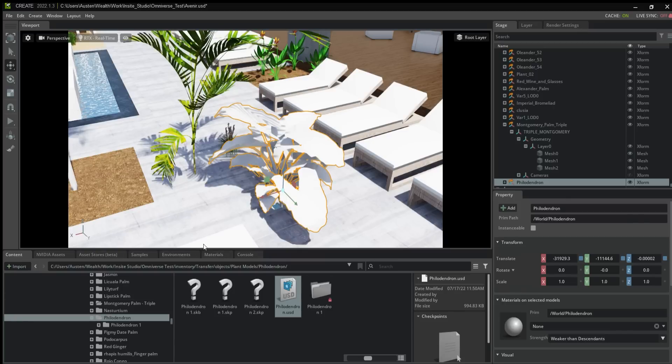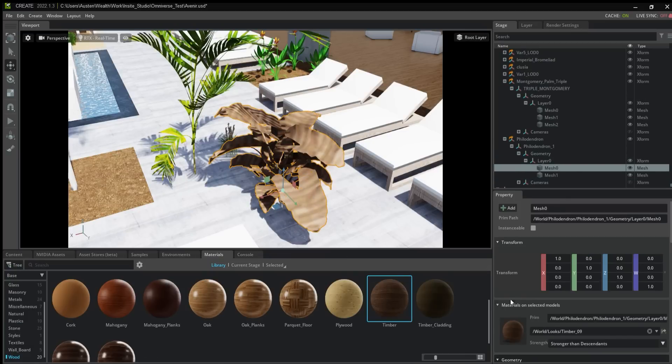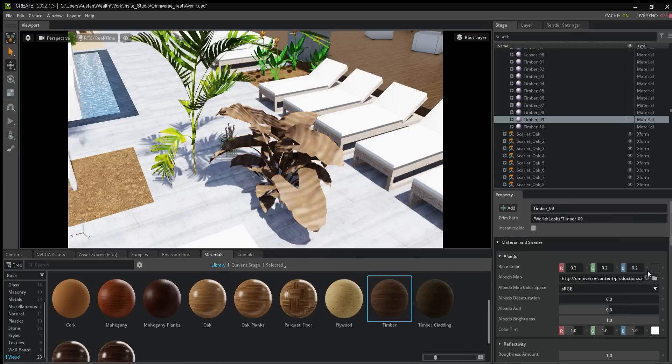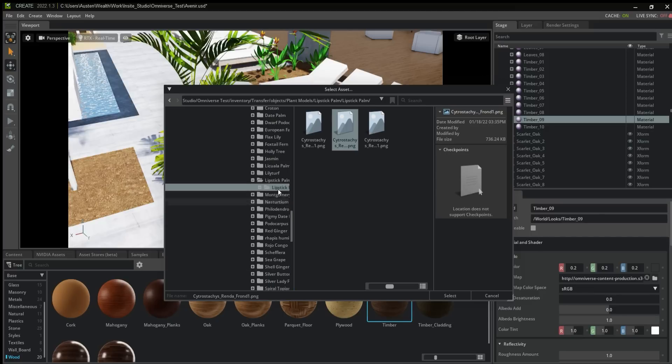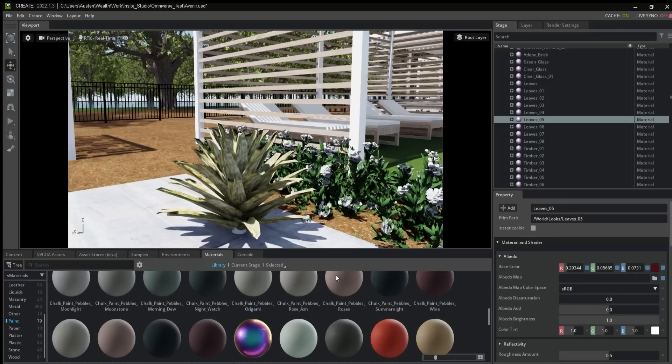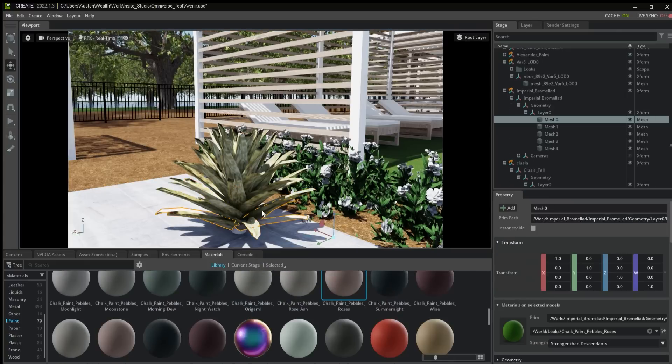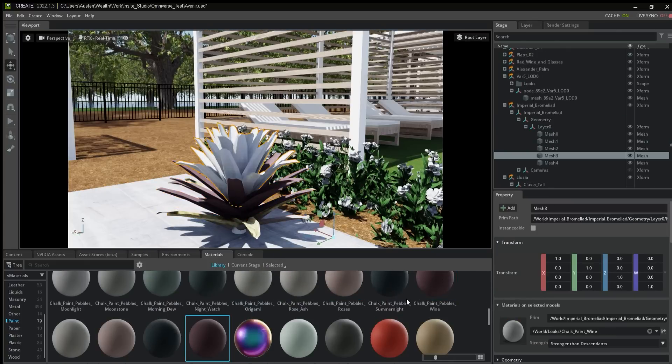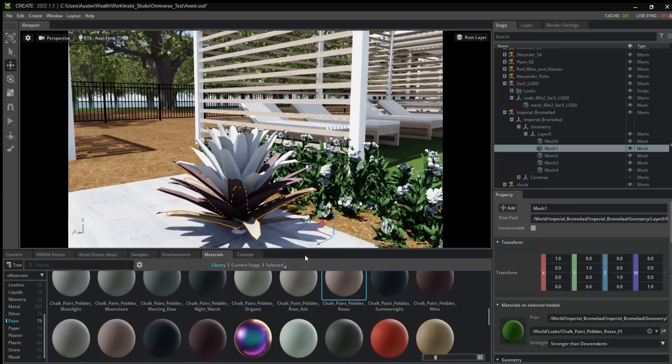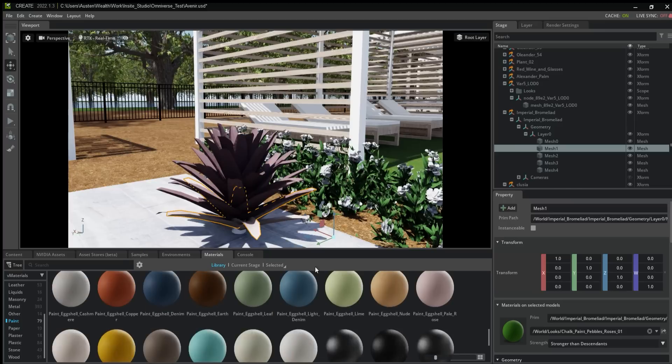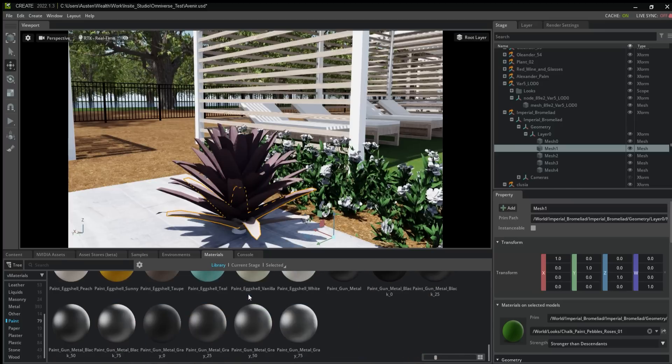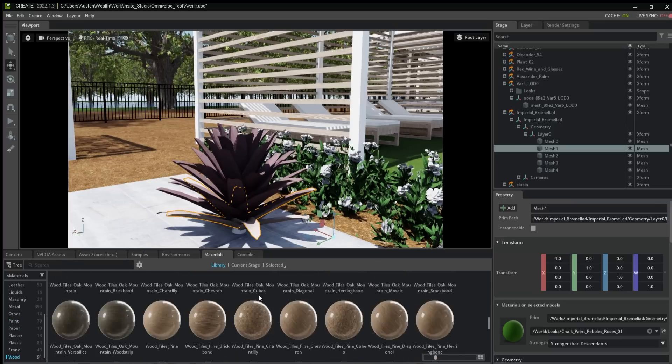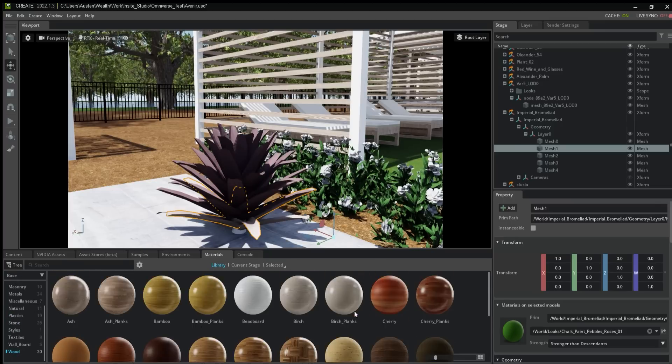Another issue I had was with importing FBX files. If not specified in the file, the materials will be lost in Create. Apparently, Create attempts to replace original materials with its own. I solved this by relinking materials, but not all of my FBX files had accompanied materials. This problem also applied to SketchUp objects with non-default materials.